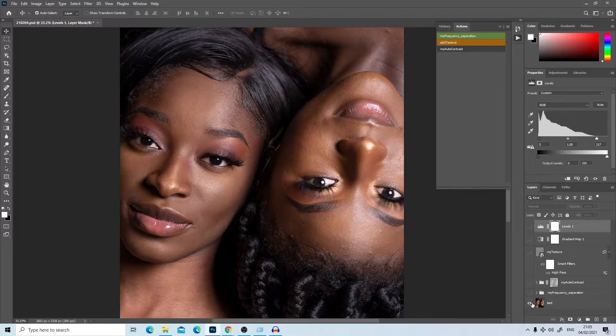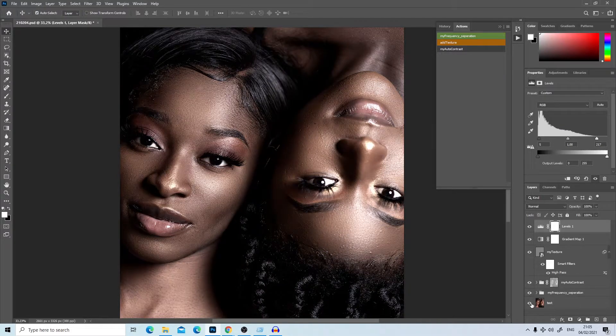Hey guys, welcome to my channel. My name is Larry. Today I'm going to be taking you through a retouching of this image — I transform the image from before to after.